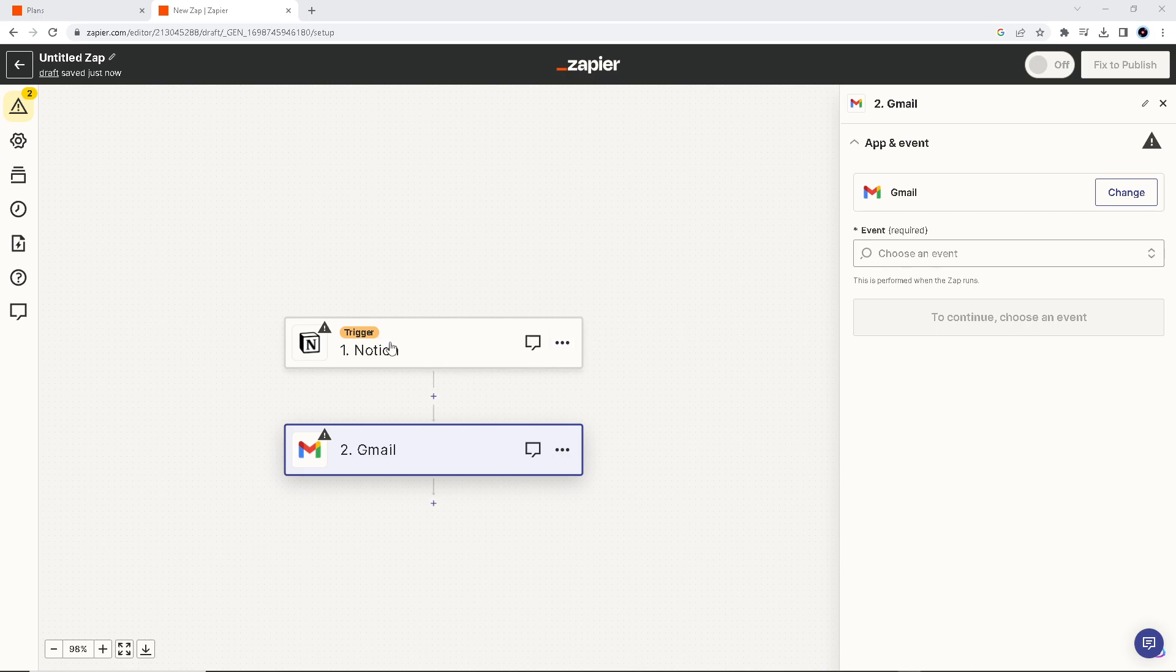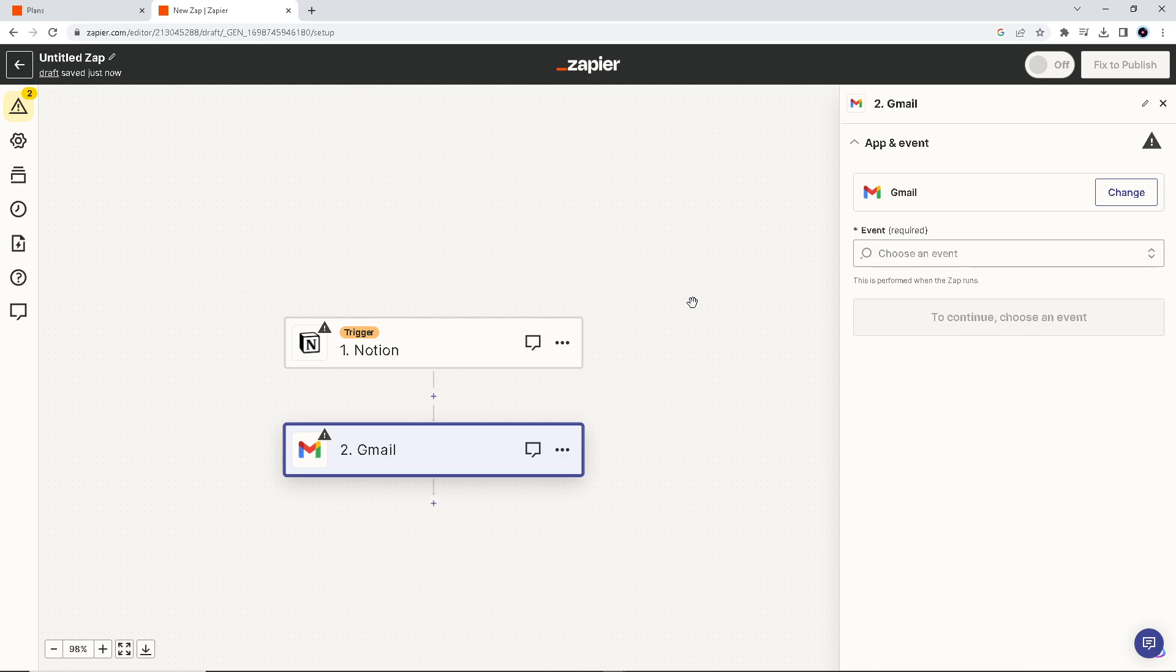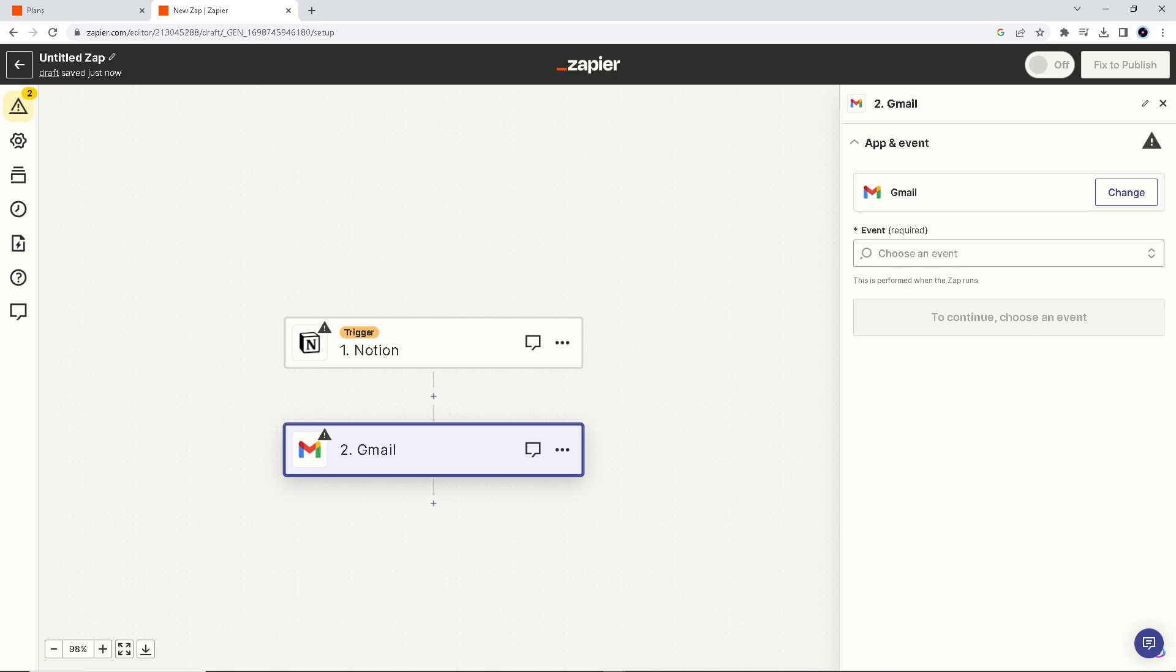Now, after linking your Notion and Gmail and authenticating these apps, Zapier will do the work for you so you can enjoy and relax and focus on more valuable tasks. That's how you connect your Notion to Gmail. Thank you so much for watching. I'll see you all in the next one.